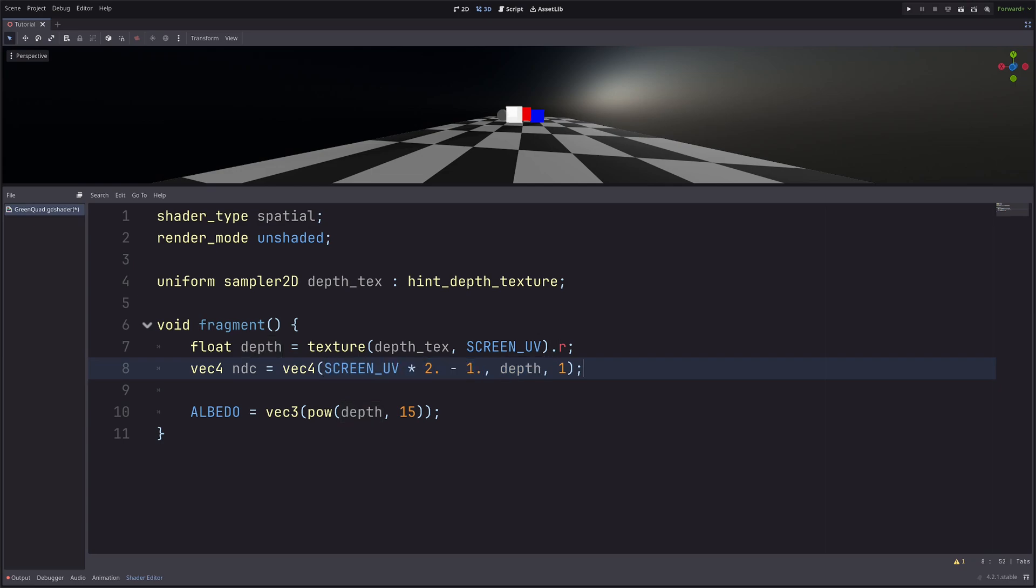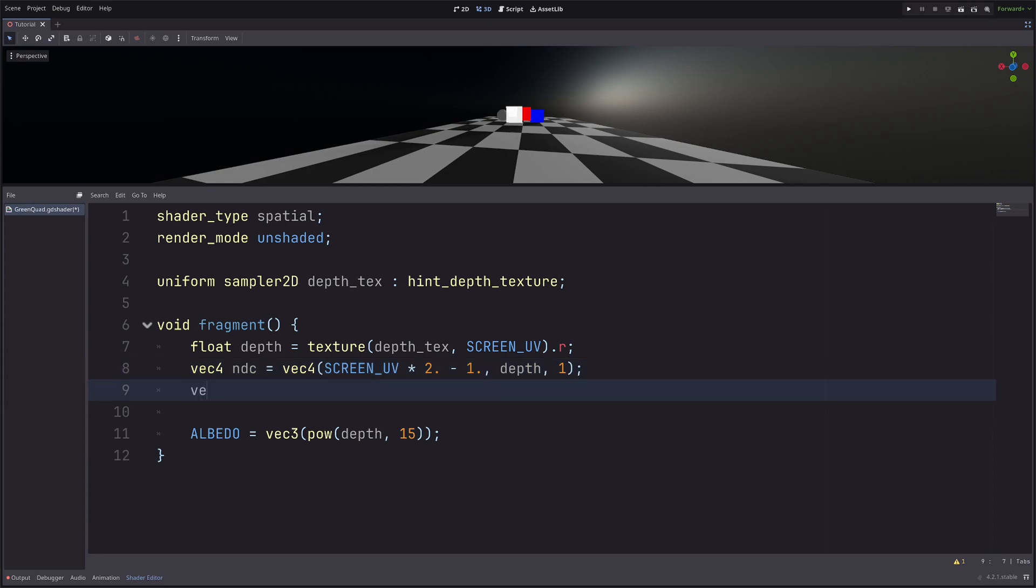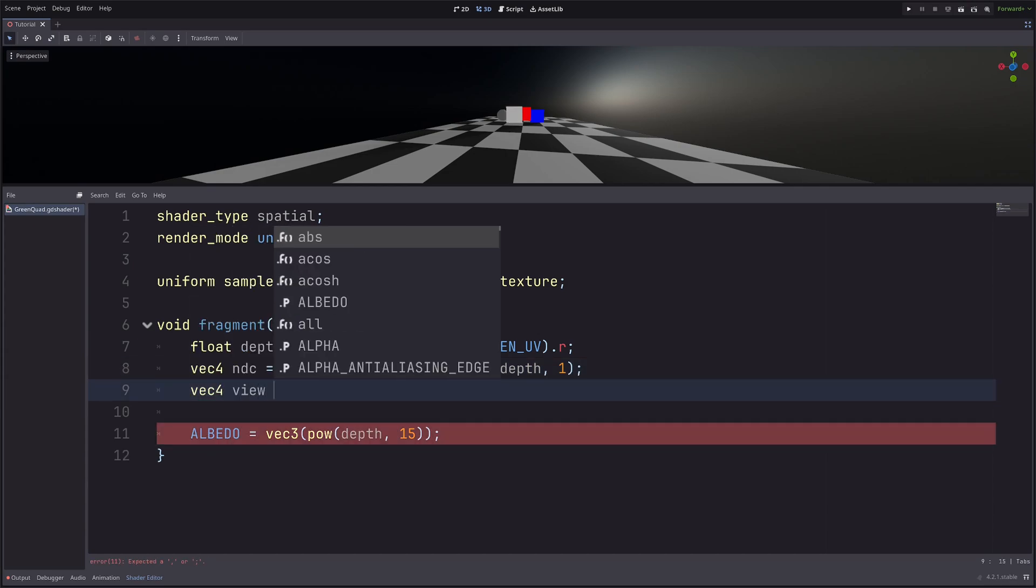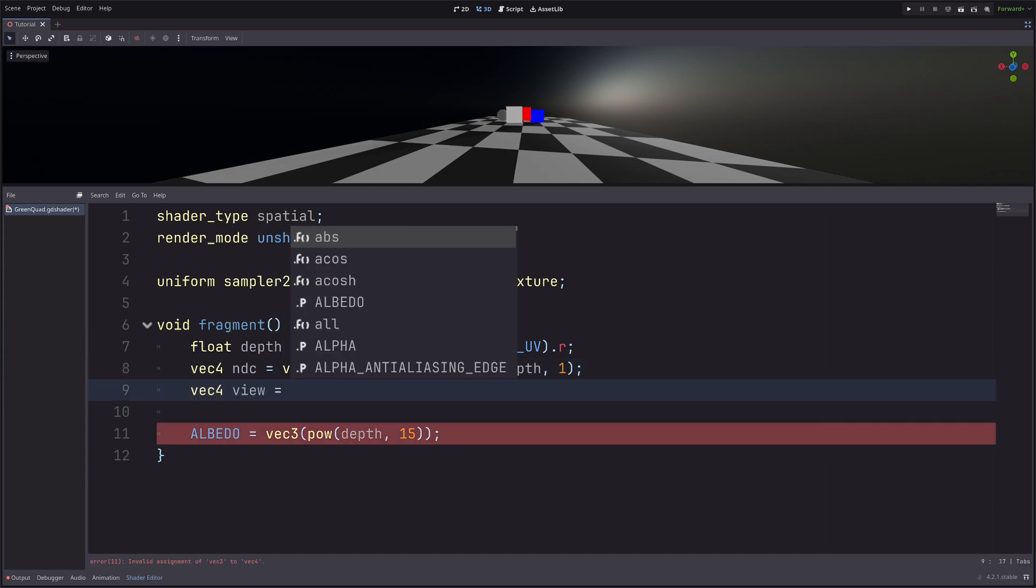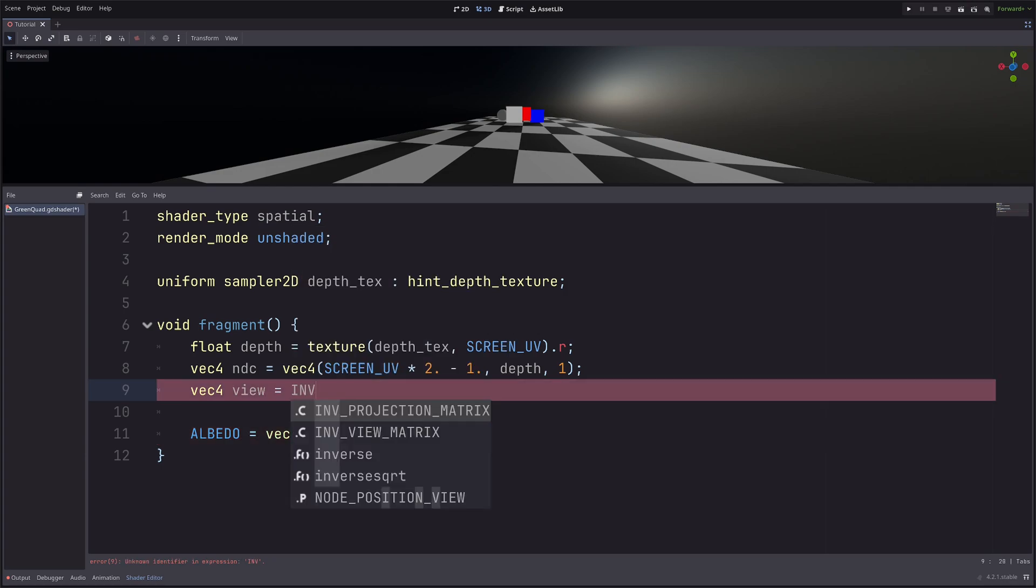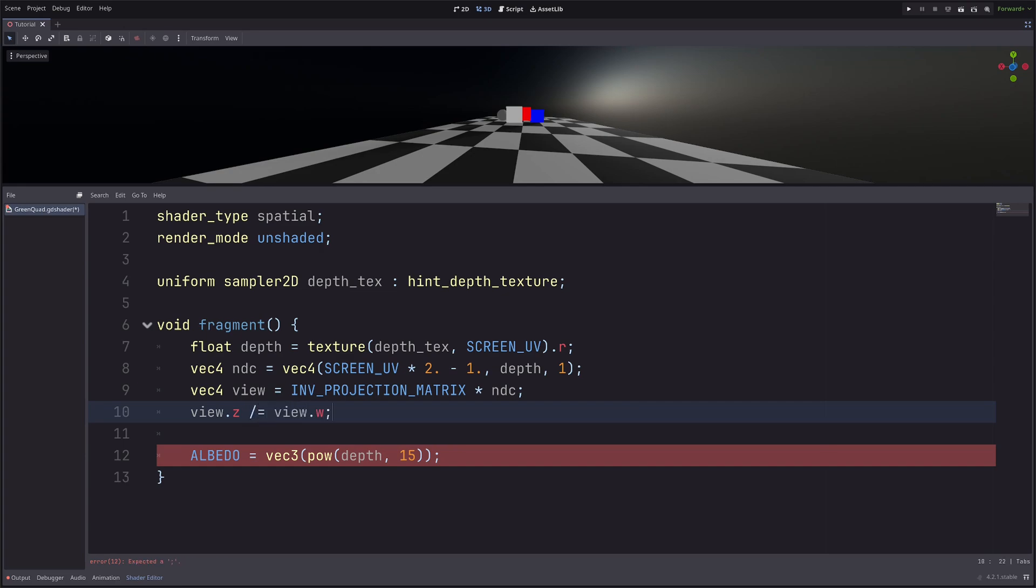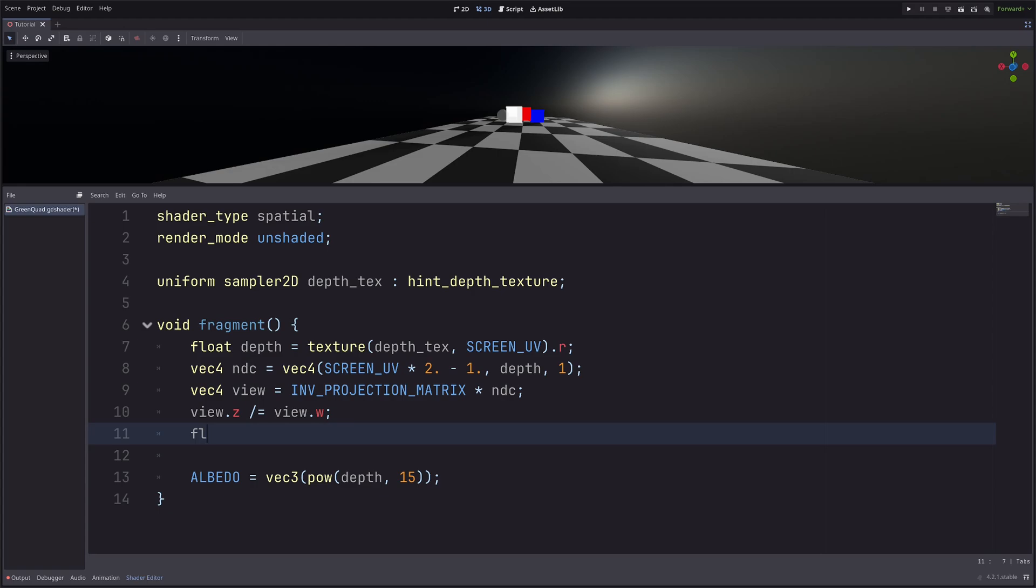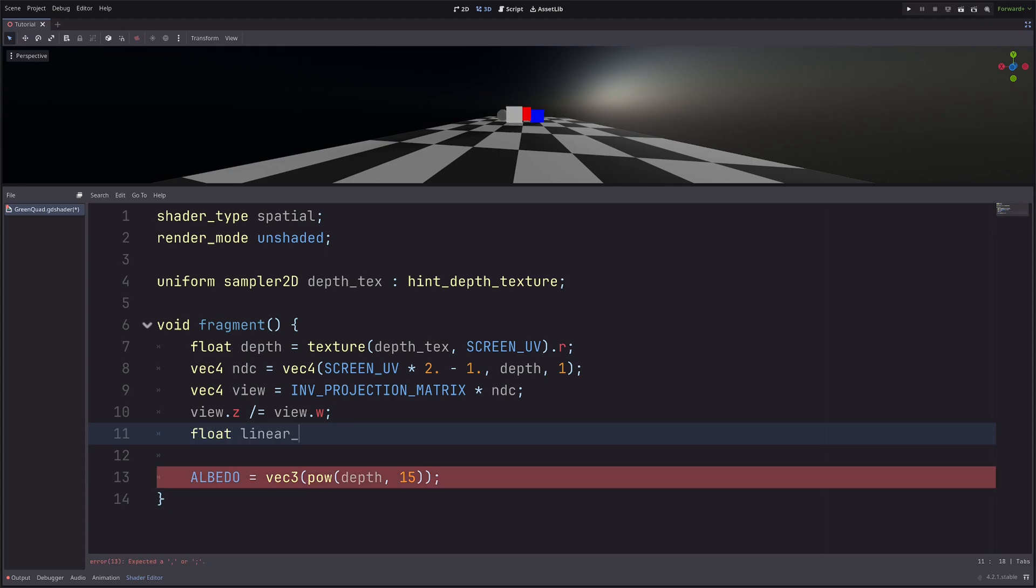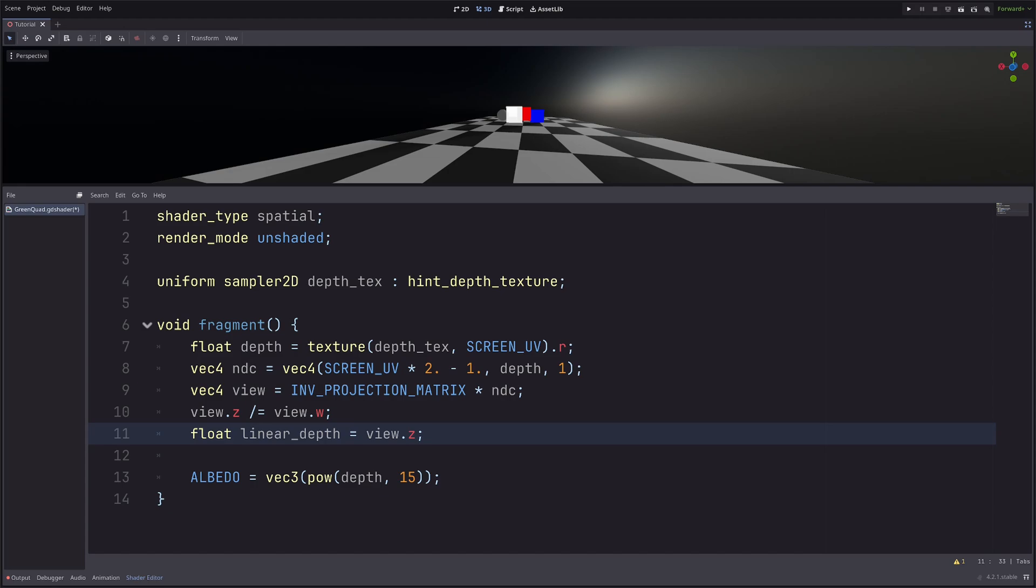Then to get a view vector, I can use inverse projection matrix. Vec4 view equals inverse projection matrix multiply ndc. Now our depth was non-linear in clip space, so I need to make it linear. View.z divide equals view.w. And the linear depth will be float linear_depth equals view.z. However, this will be negative, because our camera's forward axis is negative. But we can't visualize negative values, so I need to negate it, so minus view.z. Now I have this distance.